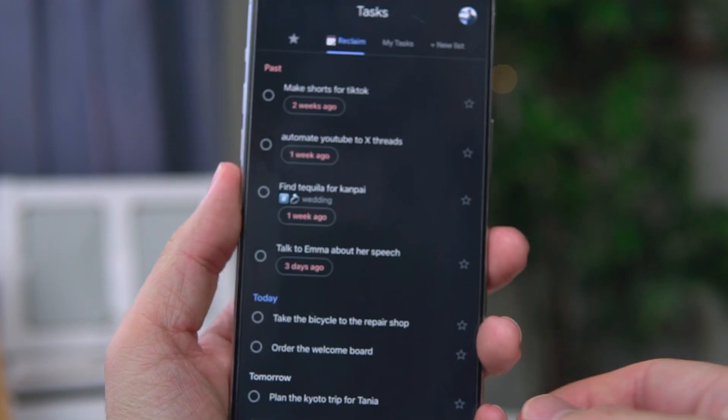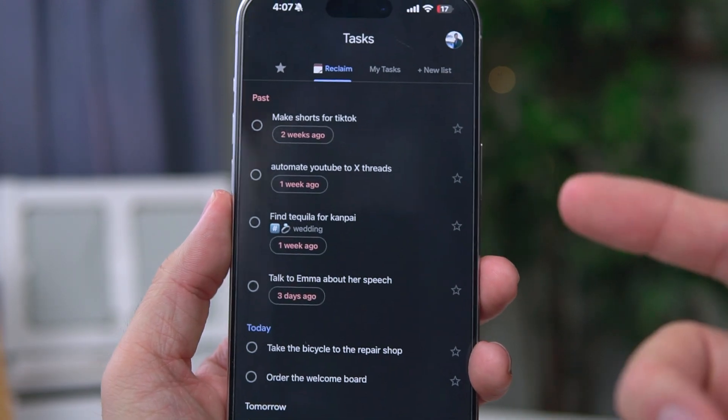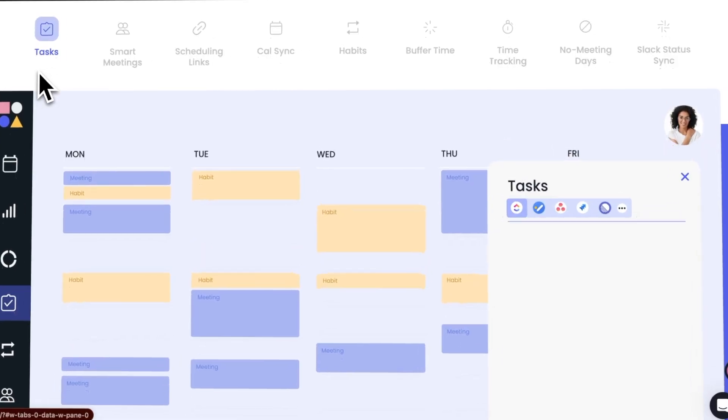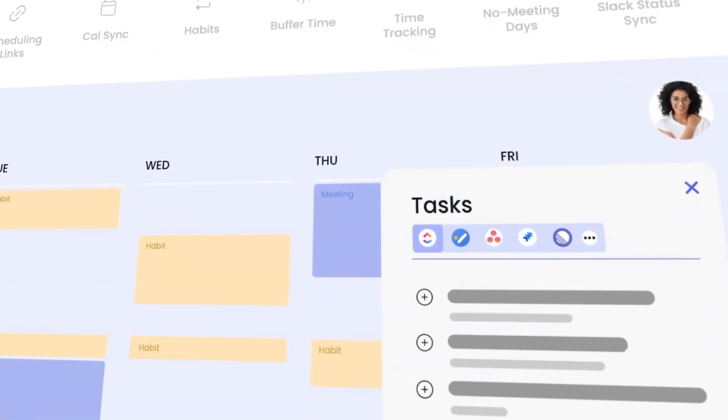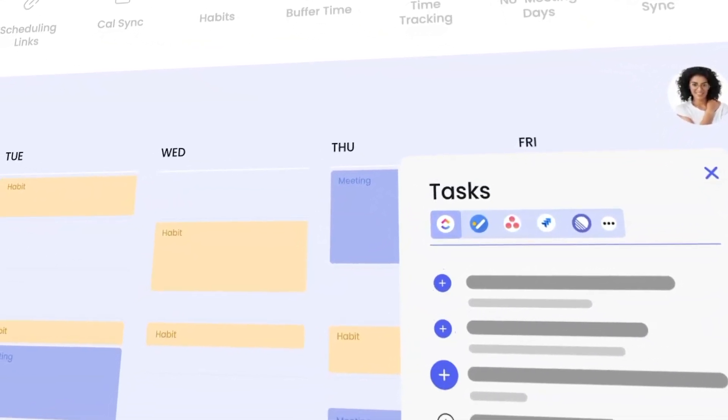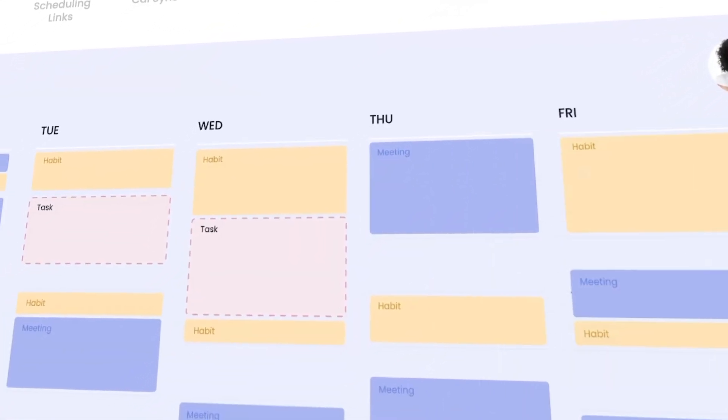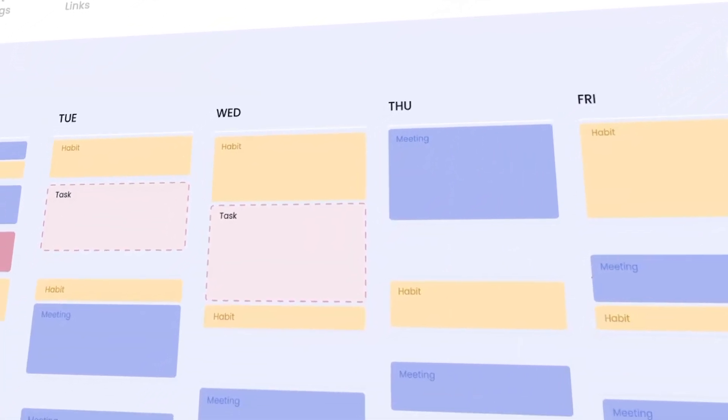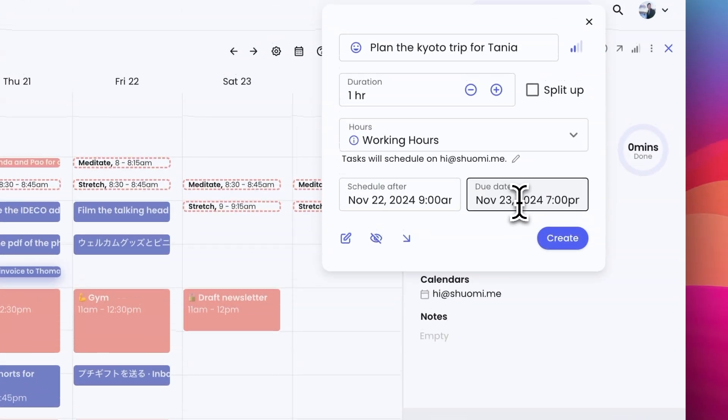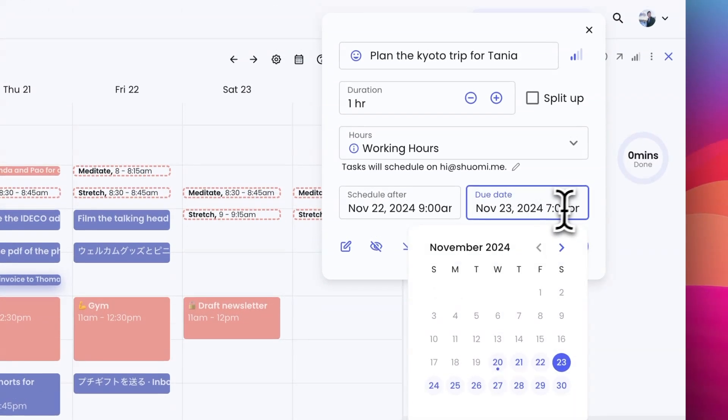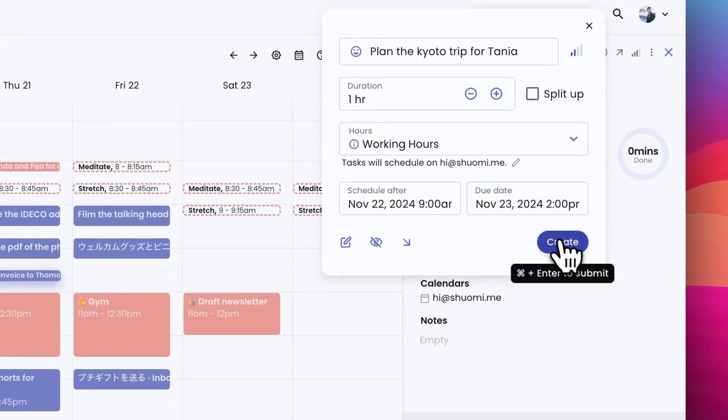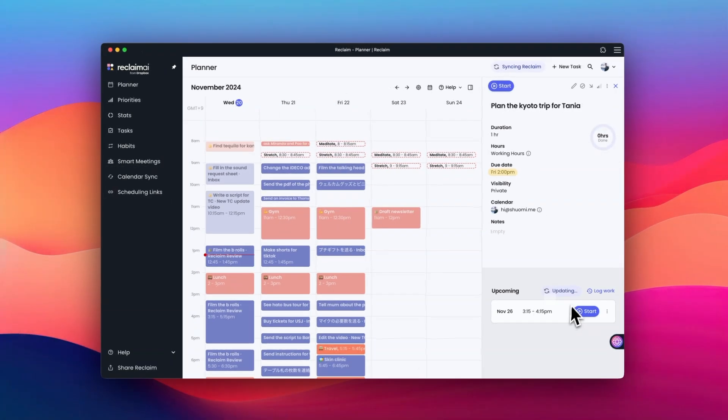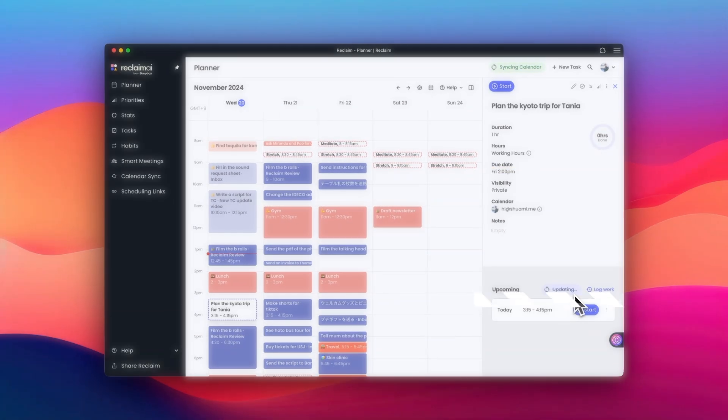Having said that, let's dive into the key features of Reclaim. So first up is smart scheduling and calendar optimization. Reclaim uses AI to analyze my calendar and find the best times for tasks and meetings. I can input my tasks and set deadlines and priorities, and Reclaim automatically finds suitable time slots for them in my calendar.